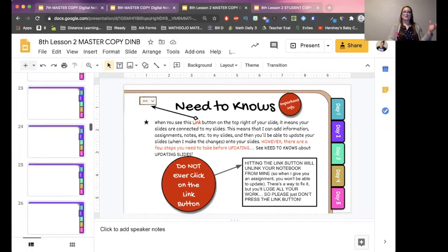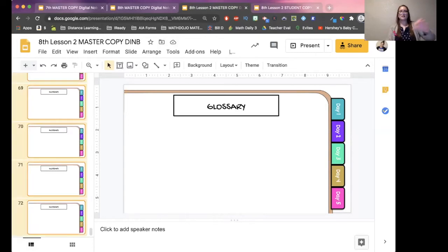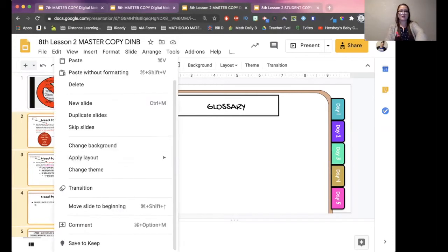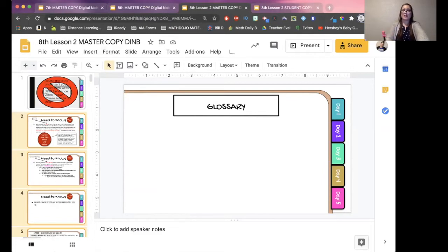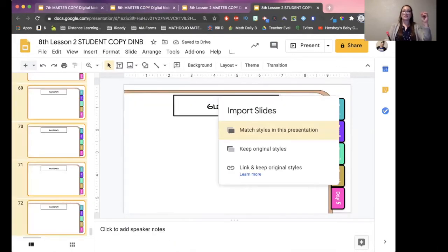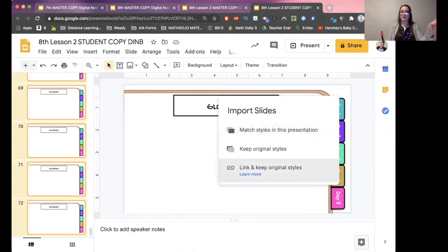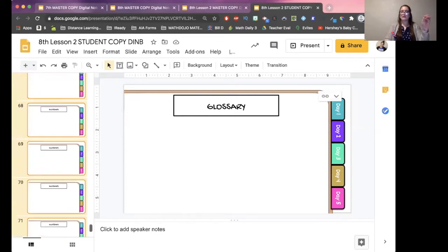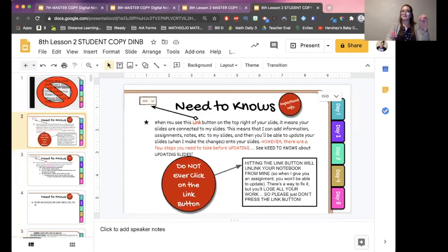You have to do it in this order: make a copy, delete the slides, then go back to your master version. Click from wherever you want to start linking all the way to the bottom, Shift-click to highlight all slides, then copy those slides — Command C or Control C, or copy from the menu. Go to your student version, make sure slide one is not highlighted, and paste. Here is where you have to hit the 'Link' button — you have to link the slides you just pasted to your master copy.